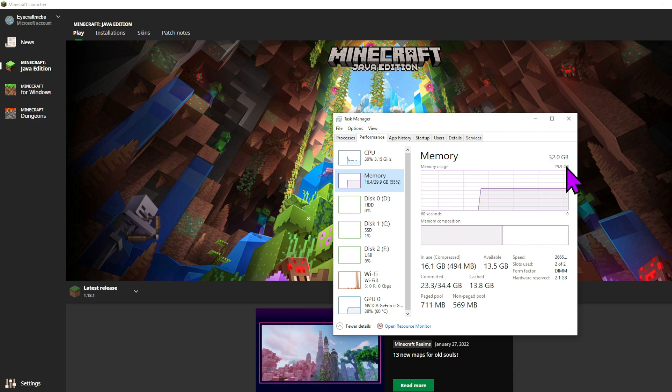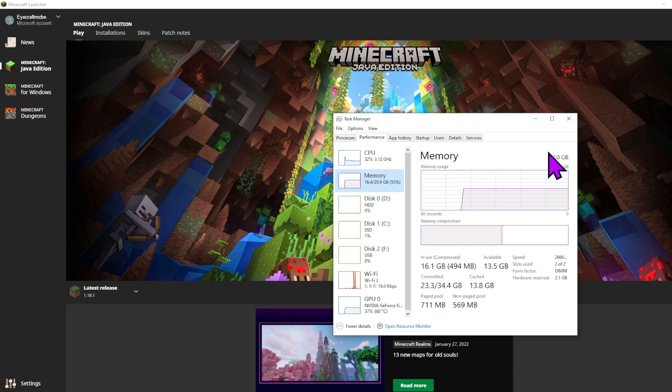But let's say your computer has 8 gigabytes of RAM on it, and you want to allocate maybe 4 gigabytes to Minecraft, that should be fine as long as you don't have too much else running at once, and then your game can run much more efficiently.